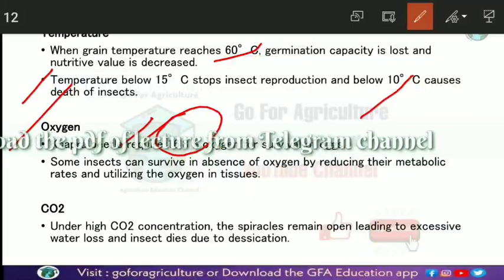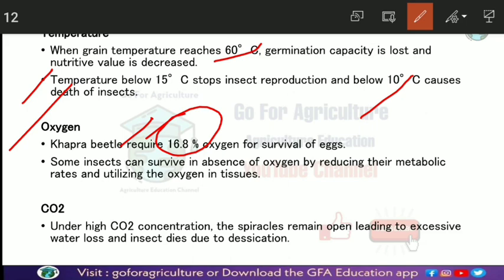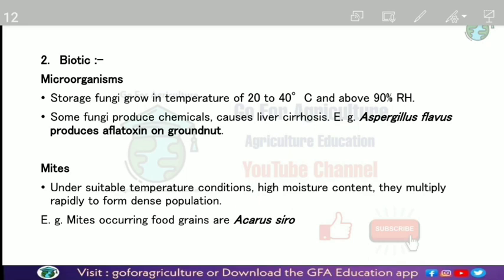Trogoderma granarium was noted as exceptional. The oxygen level at which khapra beetle survives most is 16.8%. Some insects, even in the absence of oxygen, reduce their metabolic rate and utilize oxygen from their own tissues for development. High concentrations of CO2 affect the spiracles of insects and lead to desiccation.